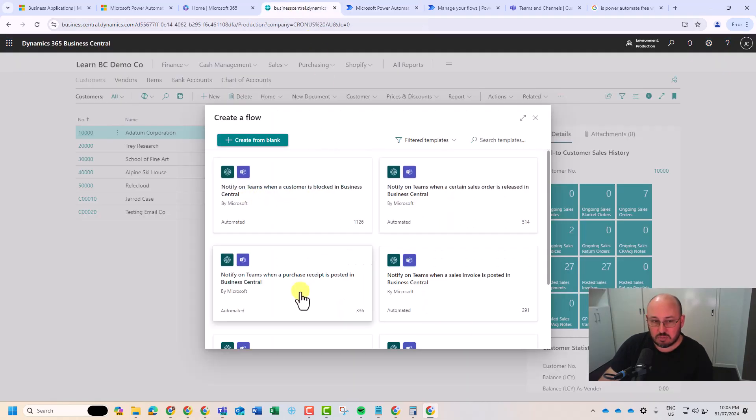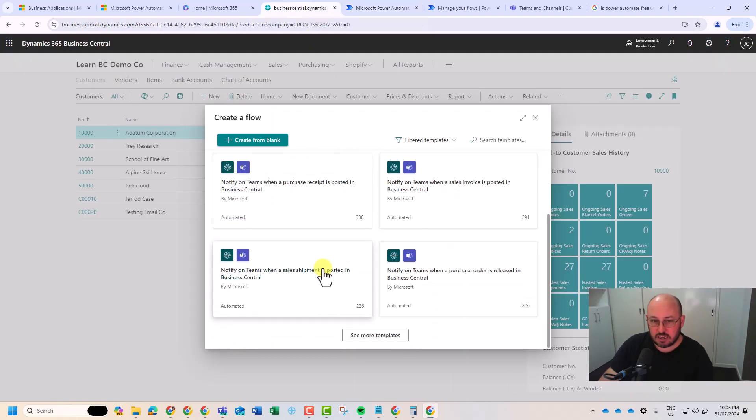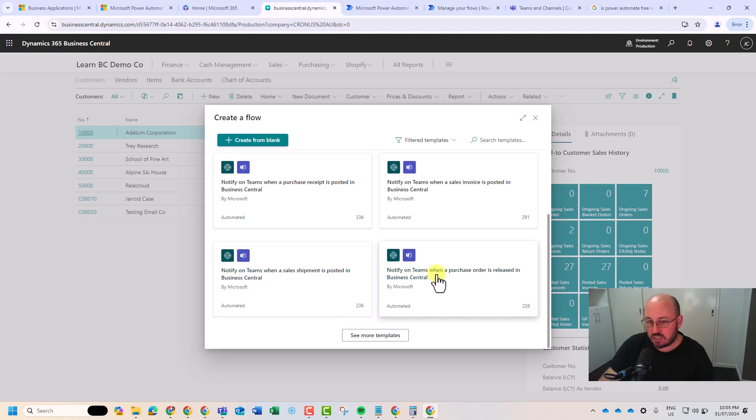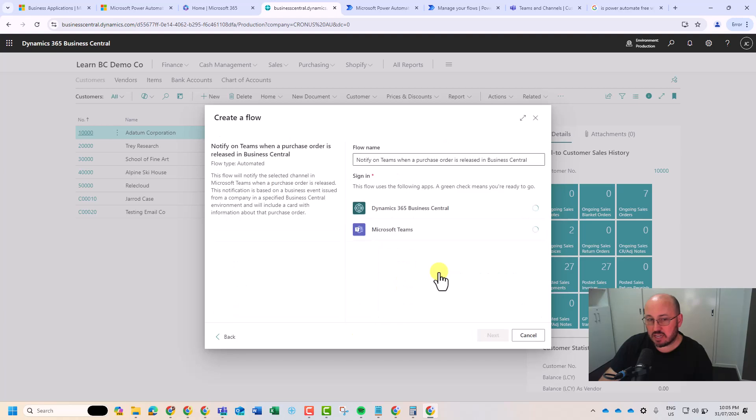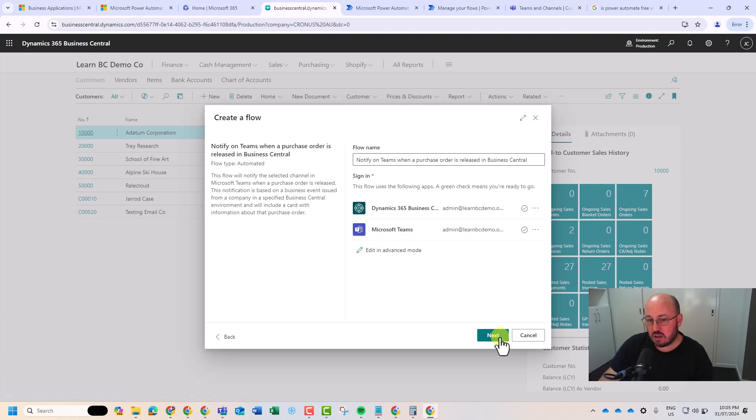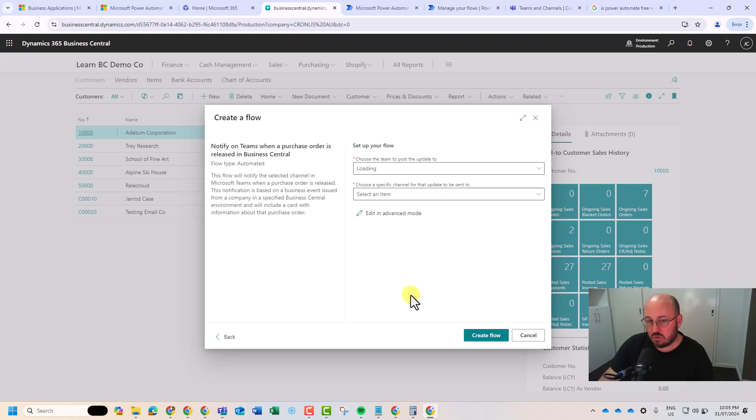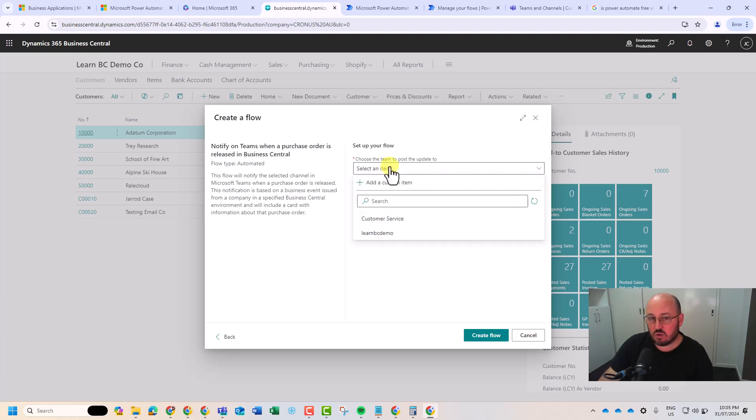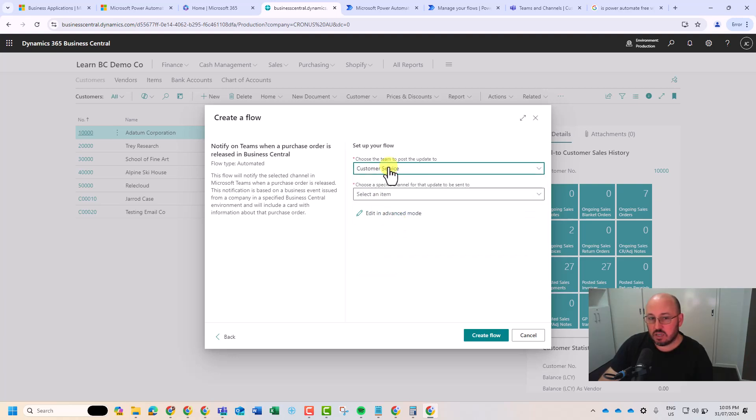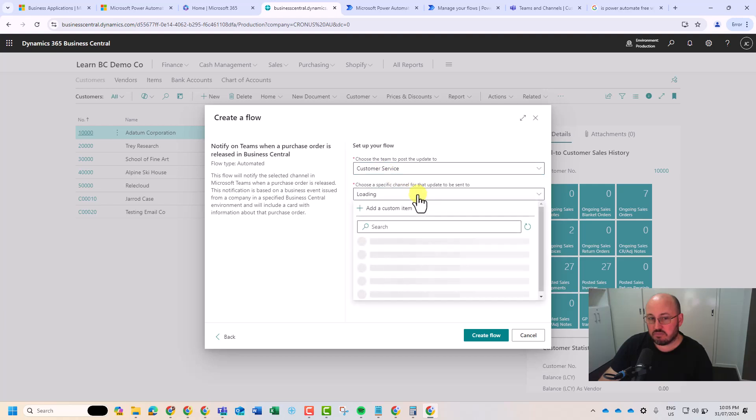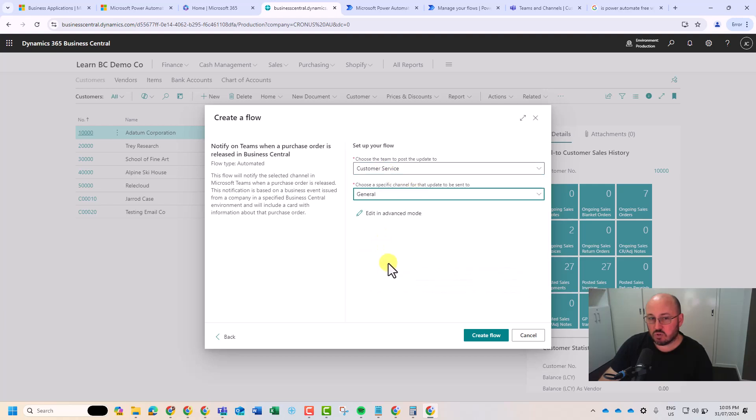For example, I could say, notify Teams when a purchase was released in Business Central. So that might be to the warehouse team. I'll click on that. I just wait a moment. I can go straight to advanced, I won't. Let's just go next. And if you wait, wait for it to load, and you're going to say, well, I want to post an update into the service team, into the general chat on Teams. Create flow.